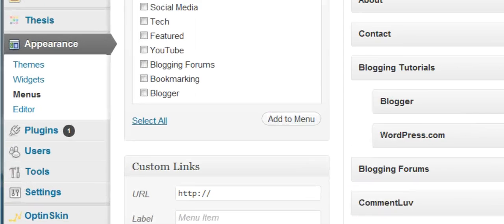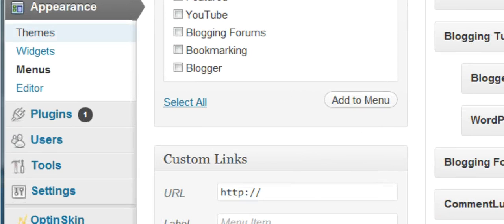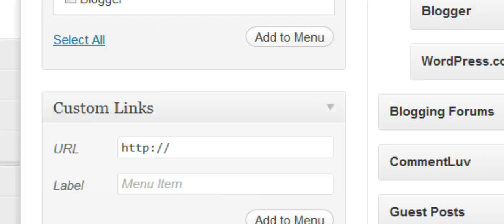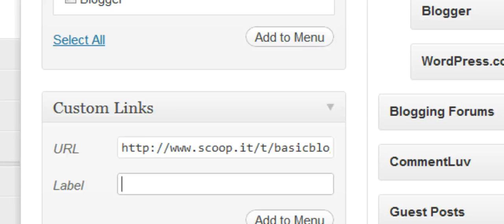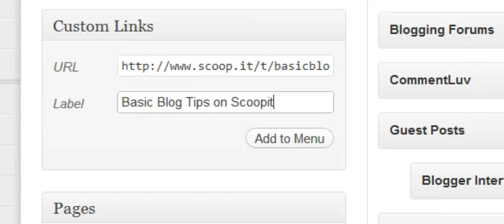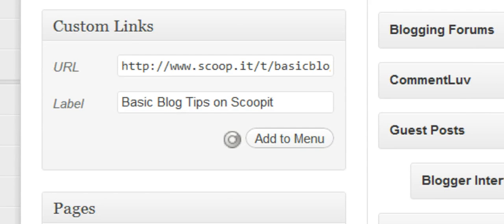On your WordPress blog, you would go to Appearance and Menus, look for the option for Custom Links, and do the same thing — paste the URL in, give the item a name, and use the Add to Menu button.